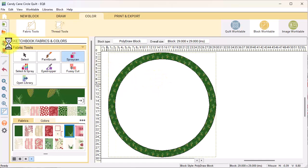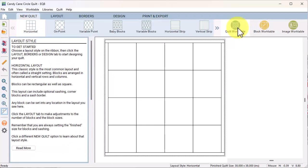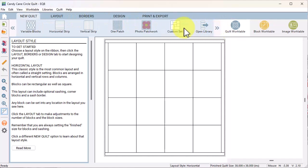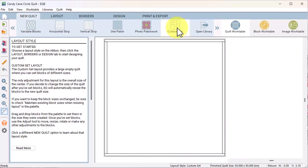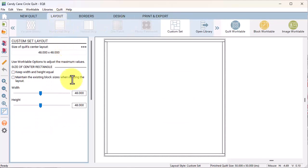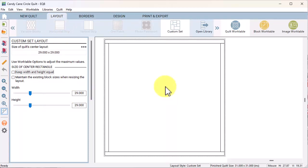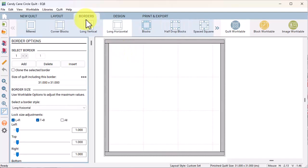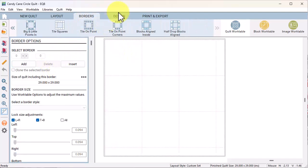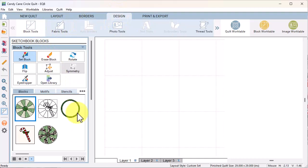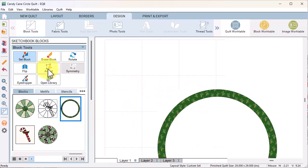On the quilt work table, I'm going to do a new quilt, select the style custom set. On the layout tab, change the block width and height to 29 by 29, that's the size of that second block. Select the border tab, delete.